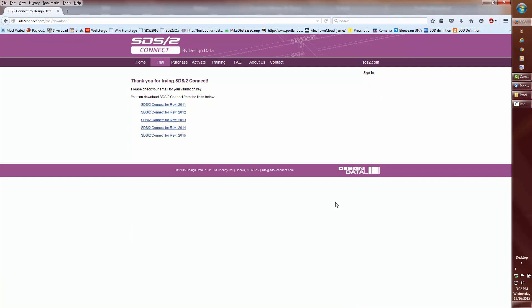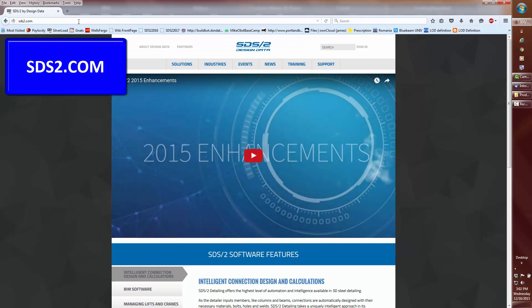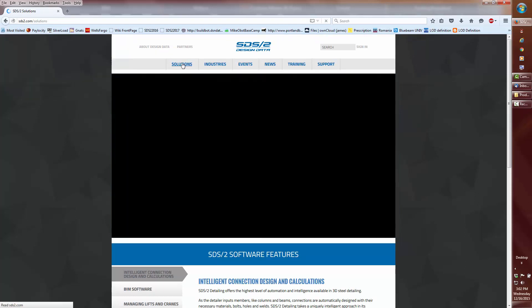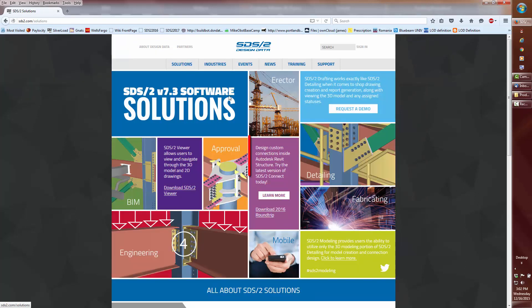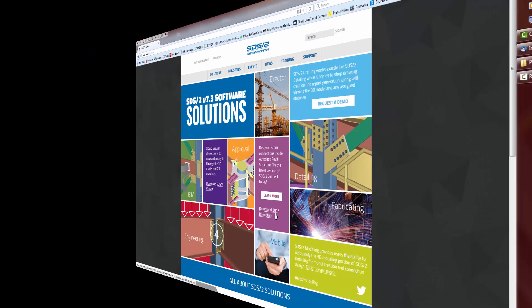For the SDS2 Connect XML Transfer for Revit 2016, it has become even easier. Go to sds2.com, select Solutions. In about dead center of the screen, you'll see a link in a purple box to download 2016 Round Trip, which is the XML Transfer plugin.